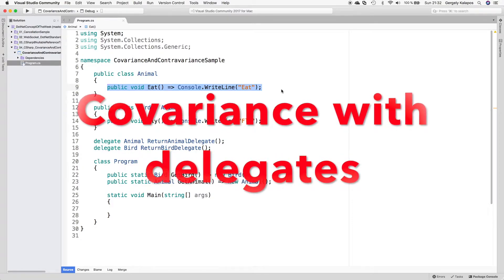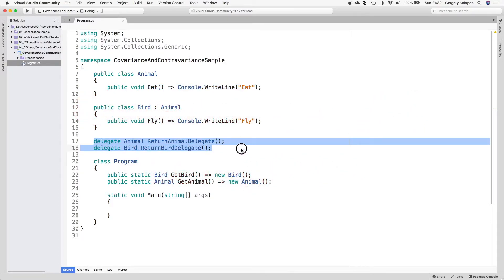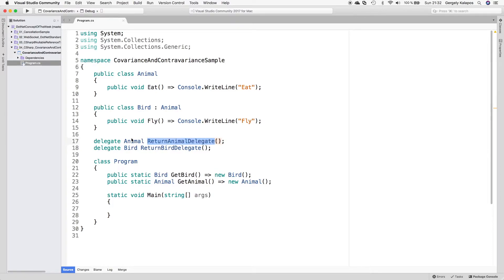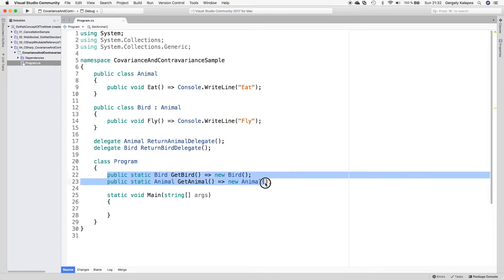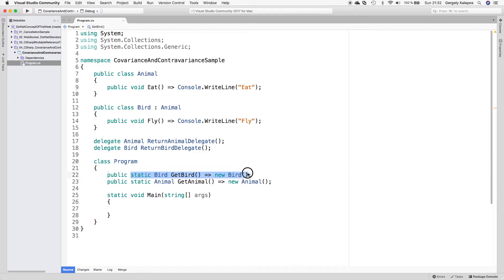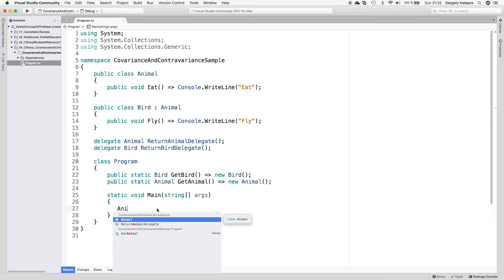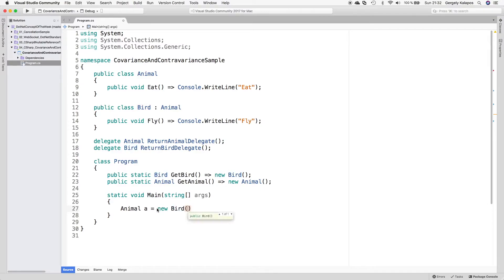We are going to start with covariance for delegates. We have two delegates: one can point to any method that returns an Animal, and another that can point to any method that returns a Bird. We also have two methods: one that returns a Bird and another that returns an Animal. Now remember, covariance preserves assignment compatibility. Assignment compatibility means that if I say Animal a equals new Bird, this is valid since we can assign a Bird to an Animal because a Bird is an Animal.